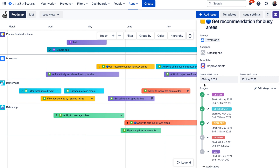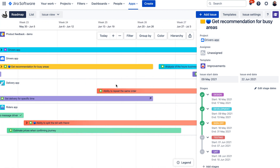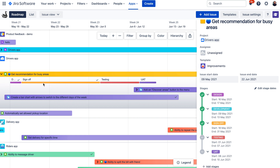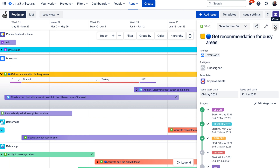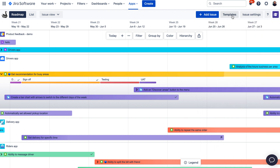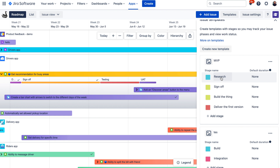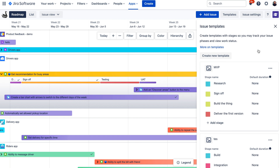You probably noticed the section called Templates. Templates in Swanly allow you to create stages that can be used as high-level milestones for your issue — you can track their status and visualize them on the roadmap. So if you want to track milestones or phases of your initiatives, you can use templates and stages for that. You can set up templates in the Settings. For example, there is an MVP template with stages like research, sign-off, delivering, and so on. Each phase can also have a default duration, which you can fill in if you already know how much time you'll spend on each stage.